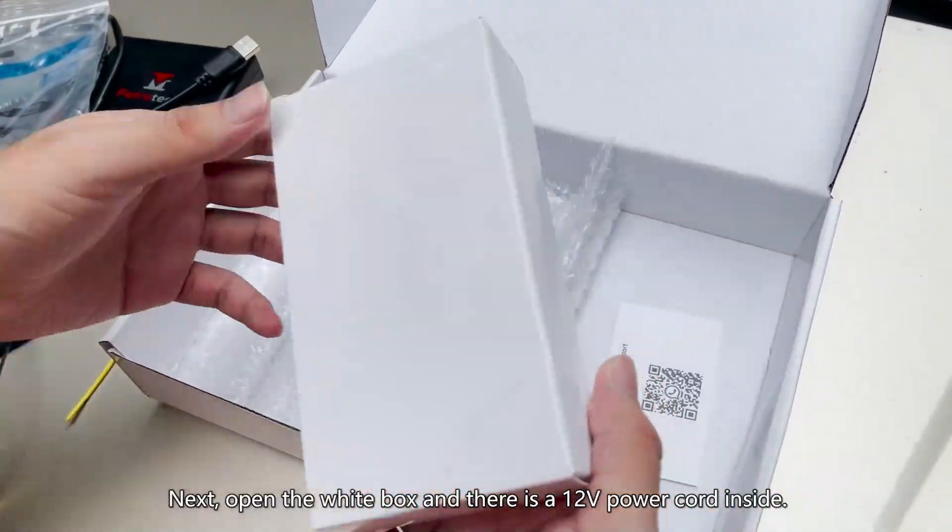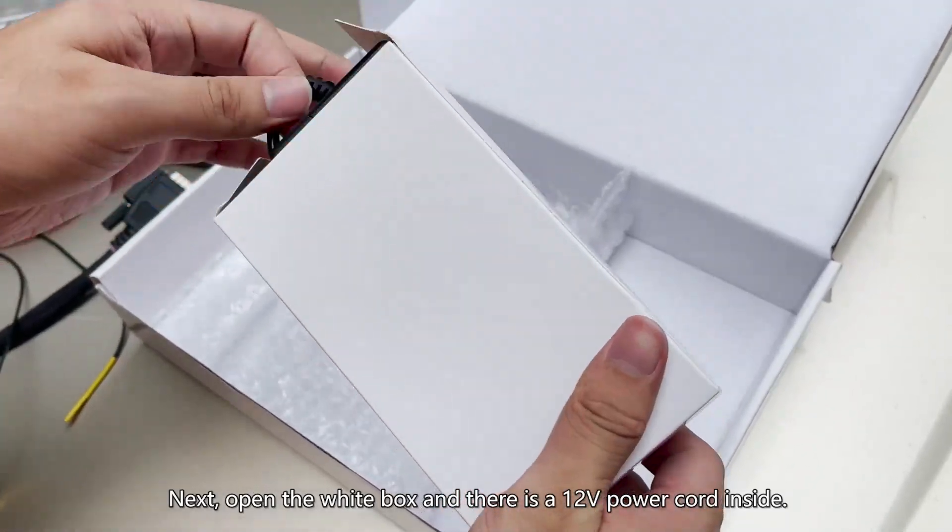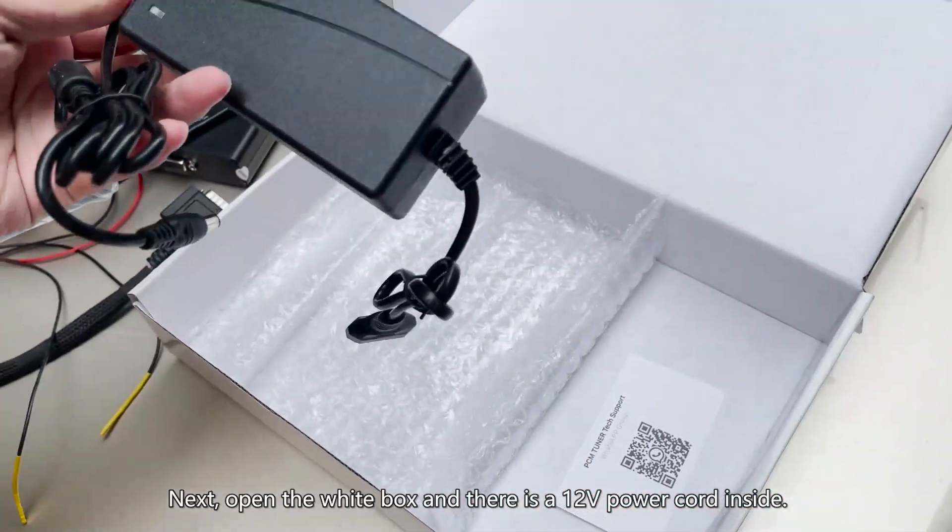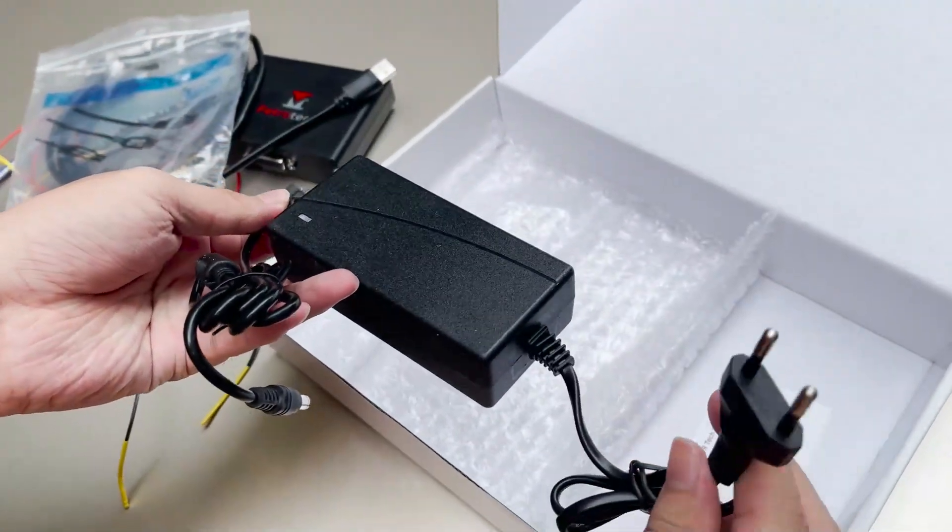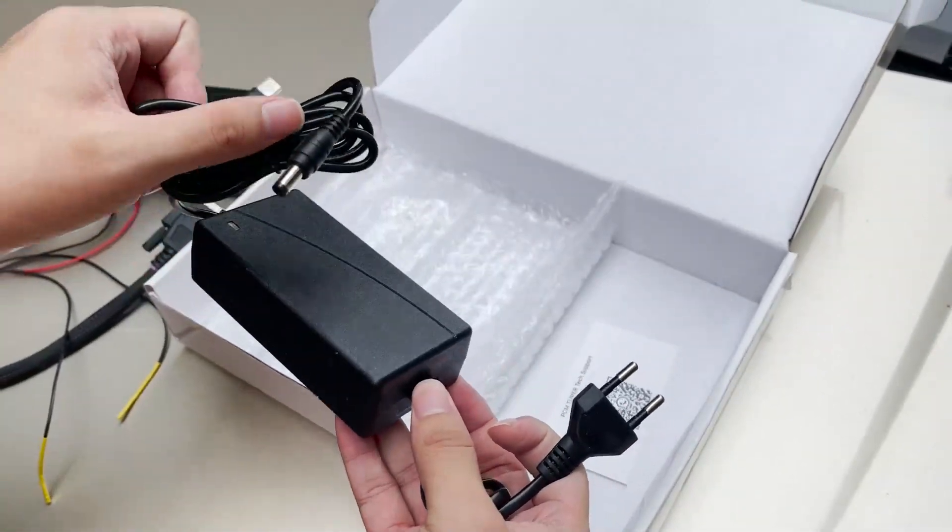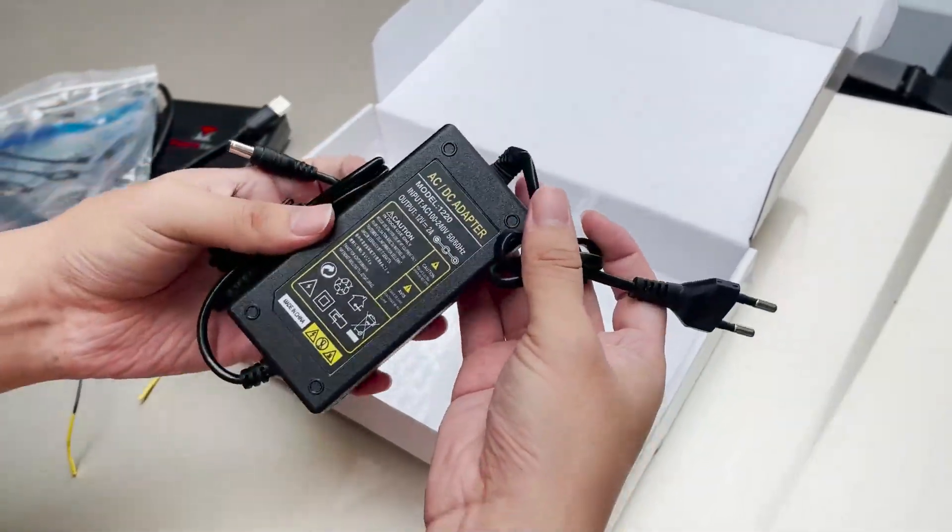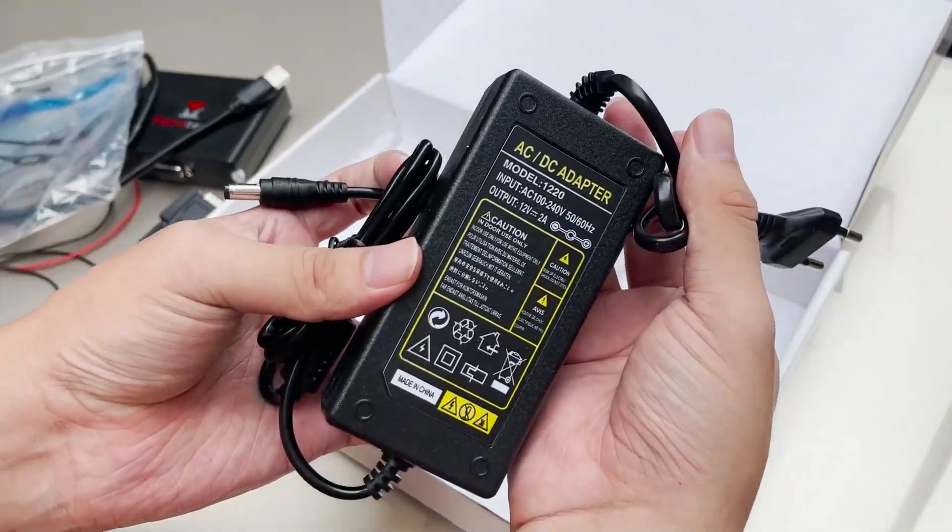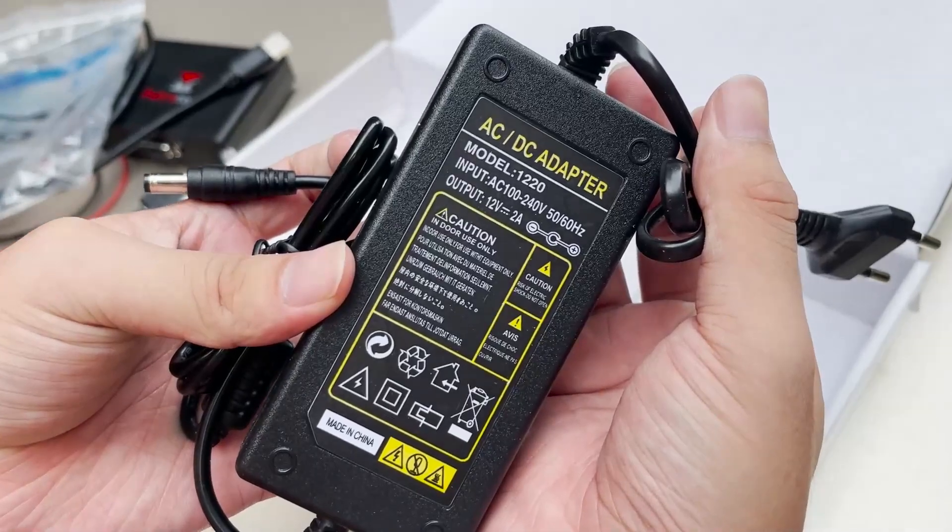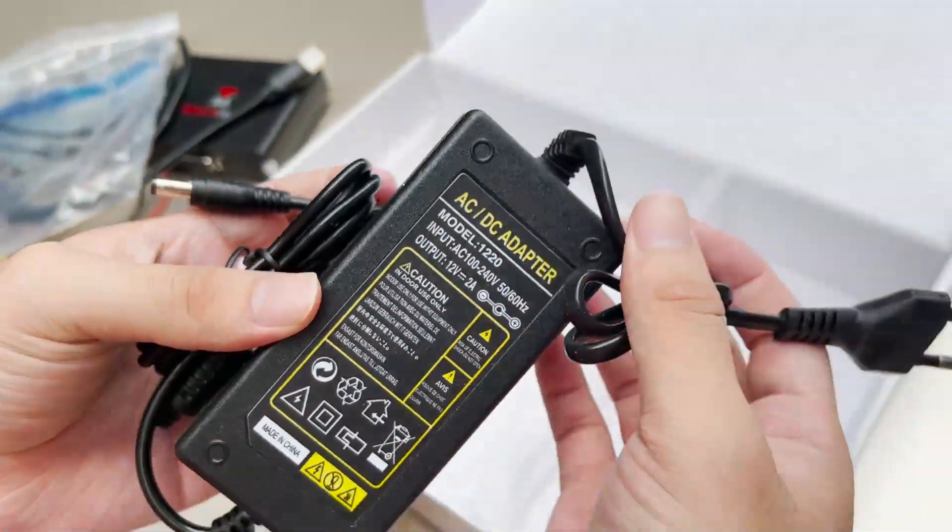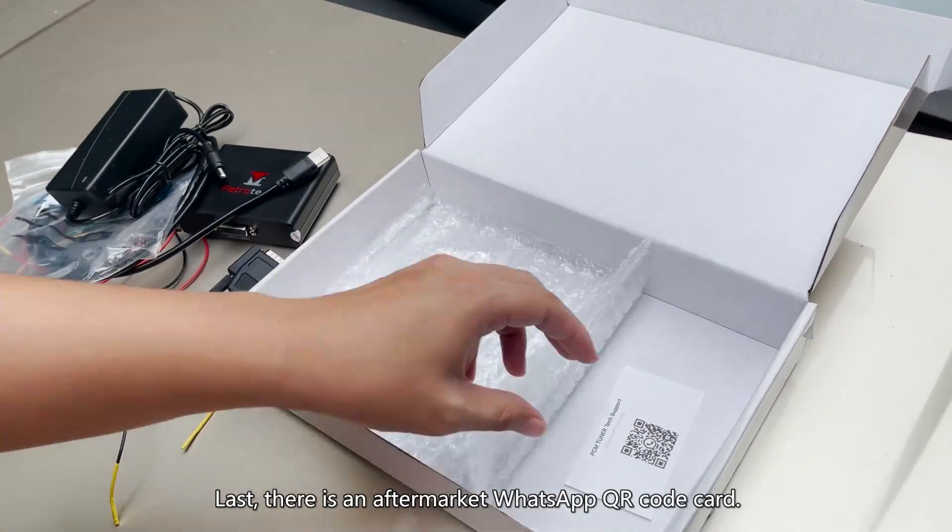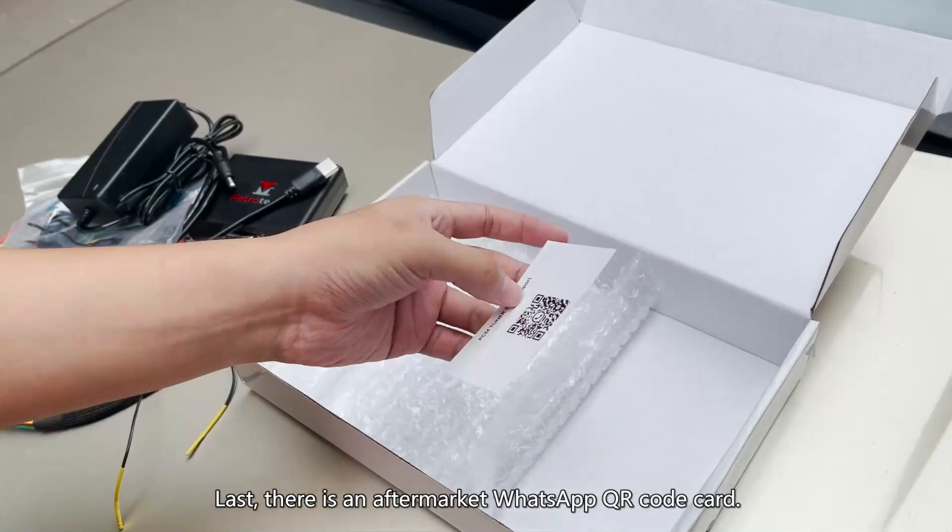Next, open the white box and there is a 12V power cord inside. Last, there is an aftermarket WhatsApp QR code card.